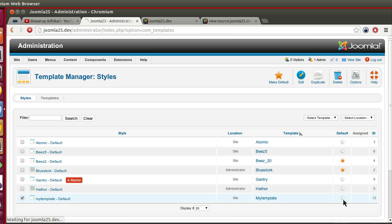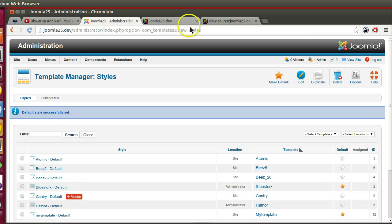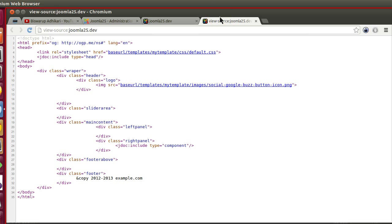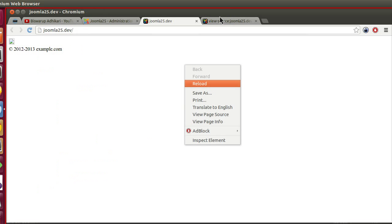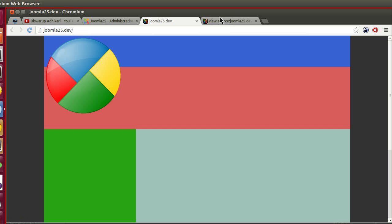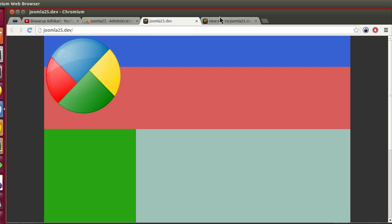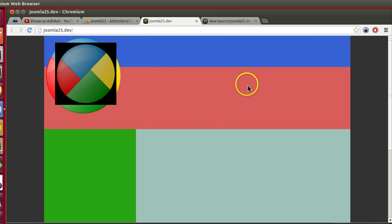Now if I go to the template manager, I can see it. Now I can activate. If I refresh this page, I can see the layout.